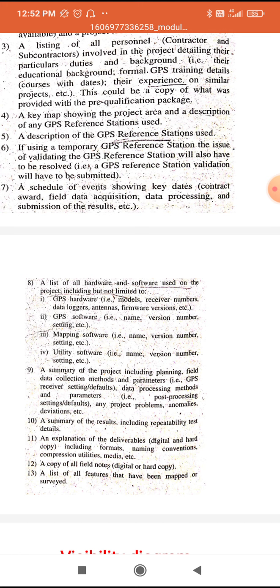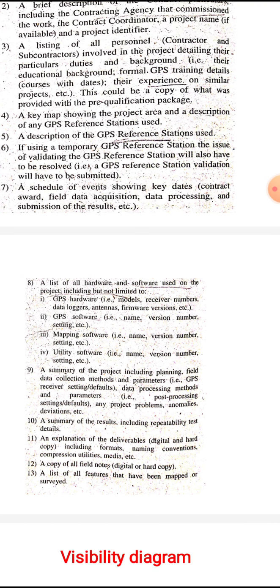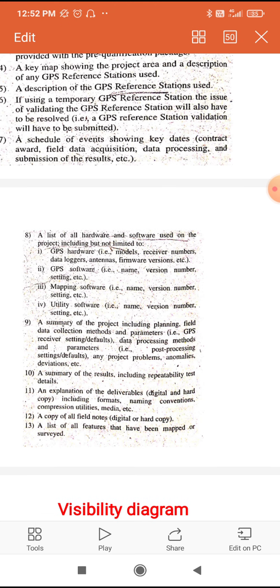Next is a list of all hardware and software used on the project, including but not limited to: GPS hardware — model, receiver number, data loggers, antennas, firmware versions, etc. — and GPS software — name, version number, settings, etc.